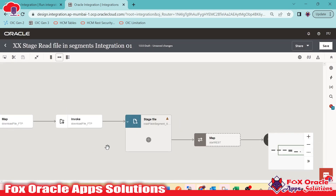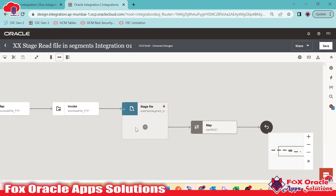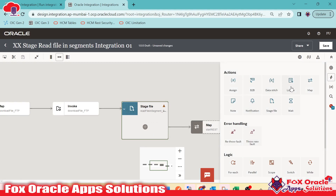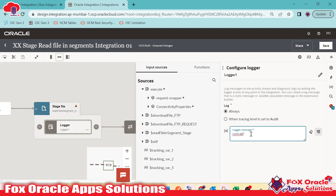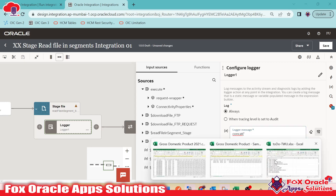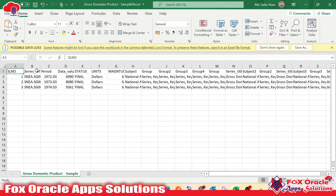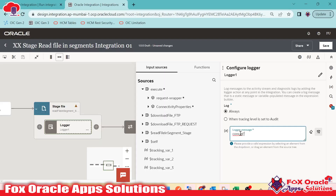So we can now get data from this operation and pass it to another system, insert it into an ATP table, or perform any other operation. Let me add a log message here so we can see the logger output. I will select always and use concat. I will display three columns — serial number, serial reference, and period. The data will come from the segment.